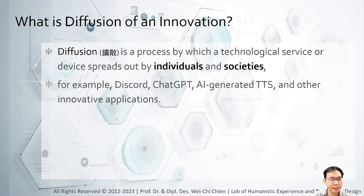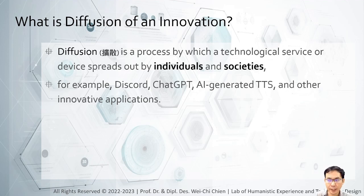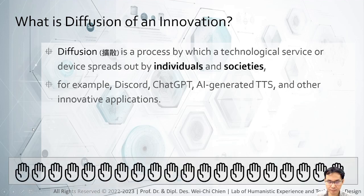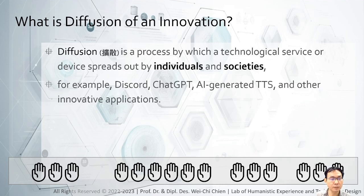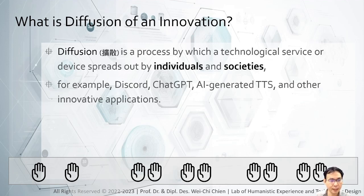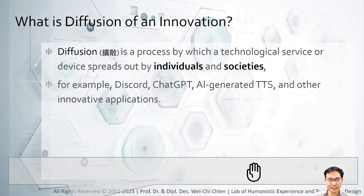Let's do a survey. This course is organized on our Discord server. How many of you have heard of Discord before joining this course? Raise your hand, please. How many of you have used Discord before joining this course? And how many of you have your own Discord server? And how many of you have ever written a chatbot on Discord? We have a programmer here. As you can see, the amount decreases when a stage of usage is more advanced.